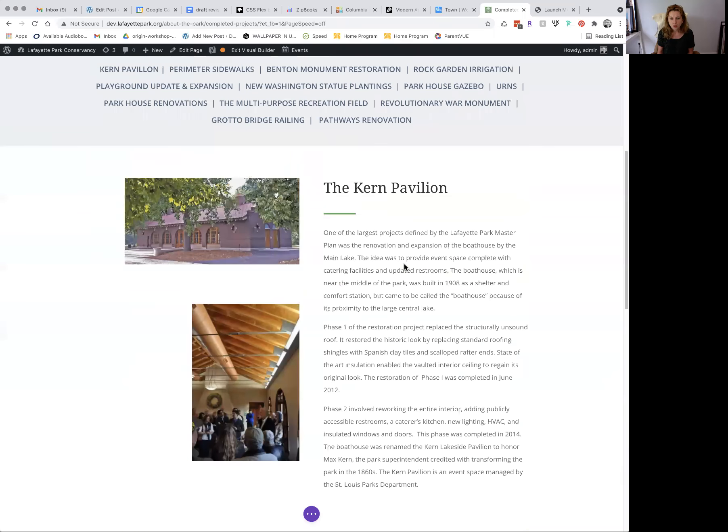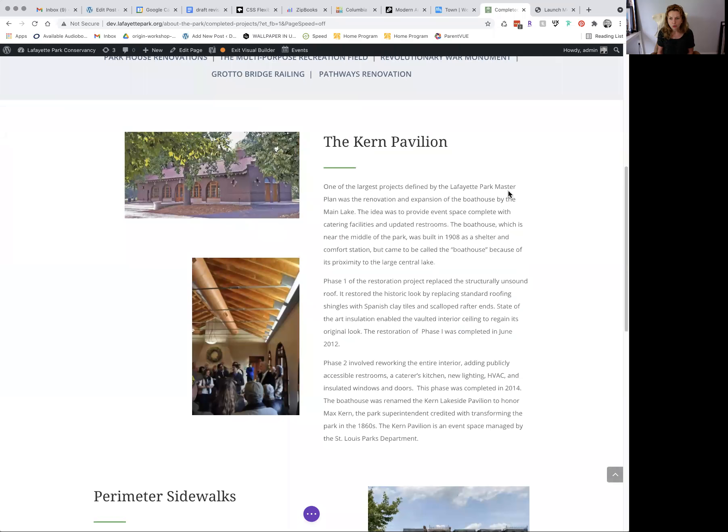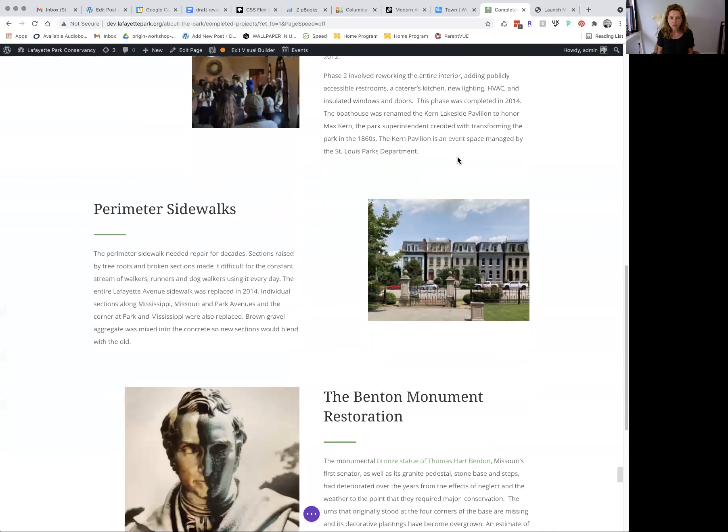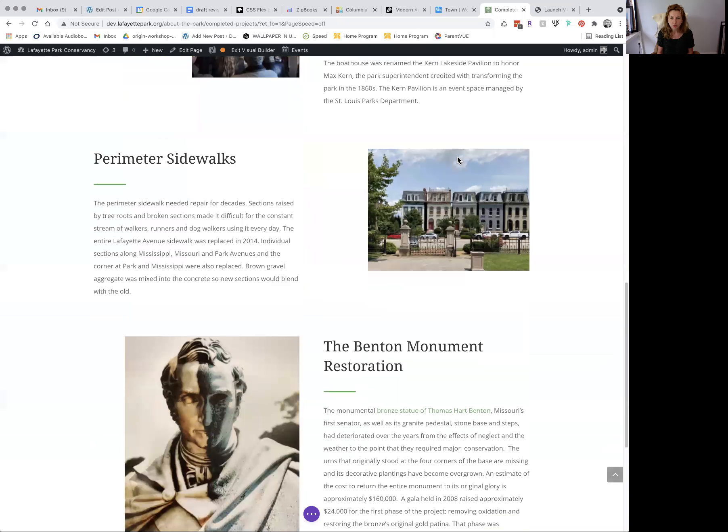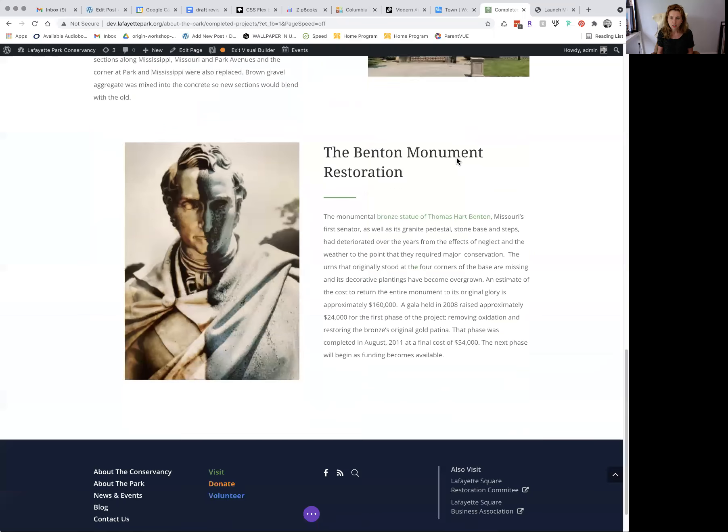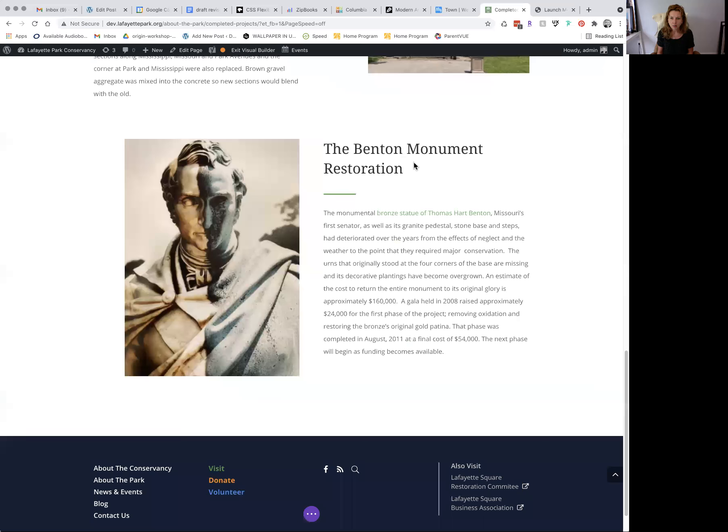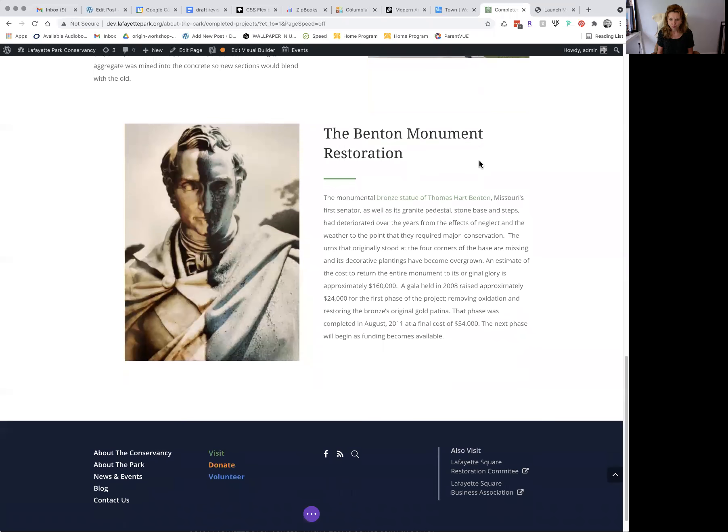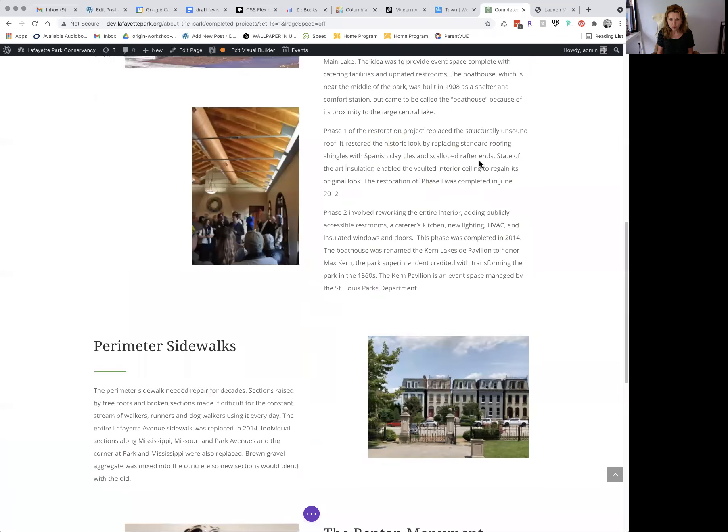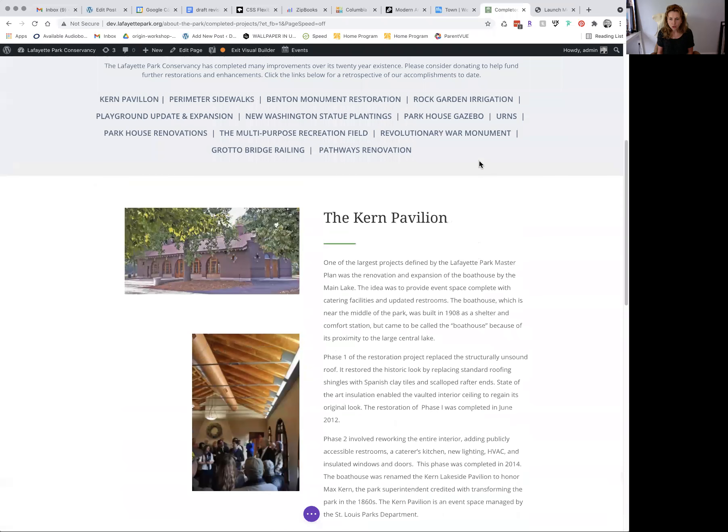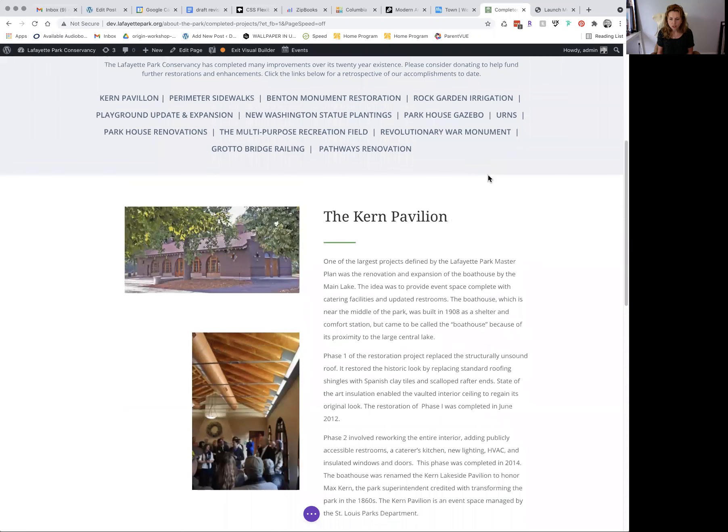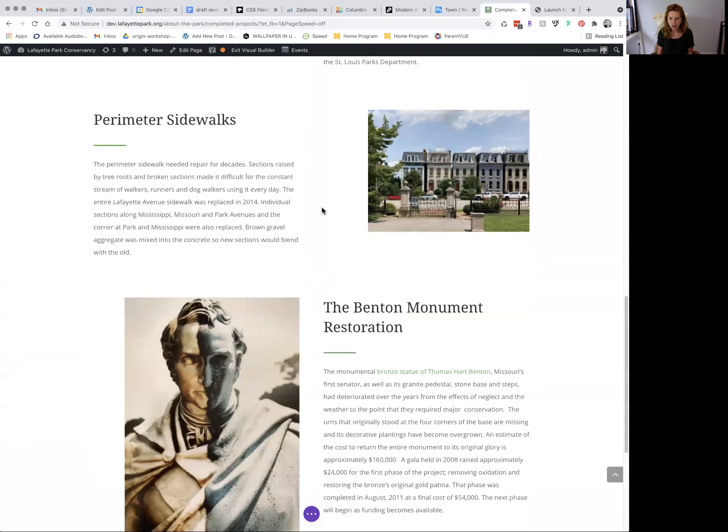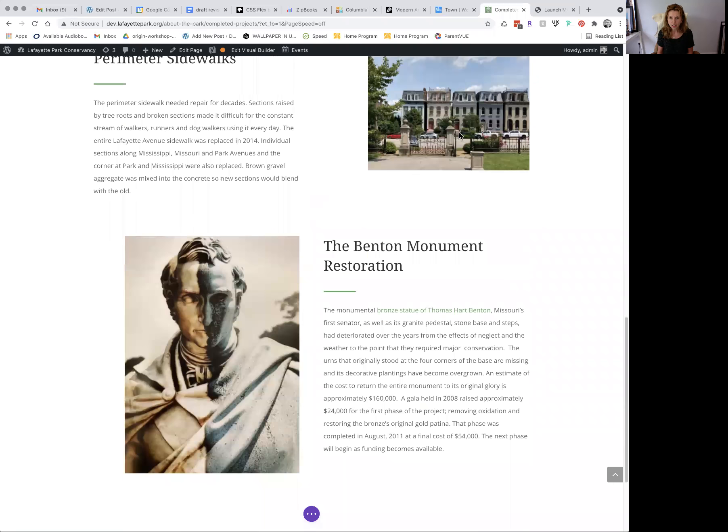So right now, just for demo purposes, I already set up the Kern Pavilion, Perimeter Sidewalks, and Benson Monument Restoration. So to get started, let's just focus on adding these blocks of content.